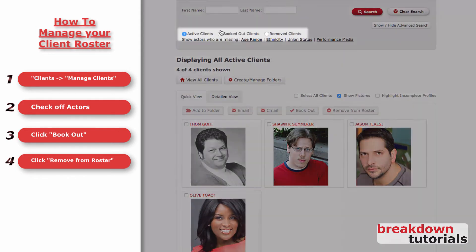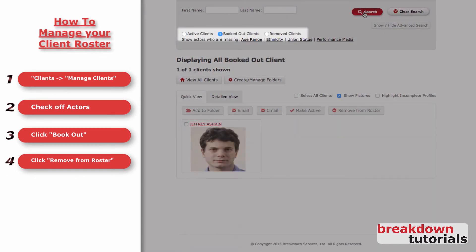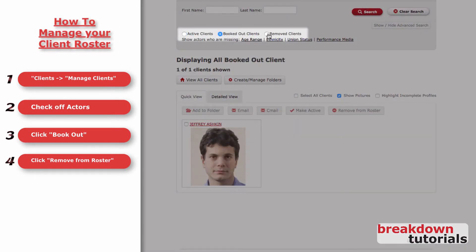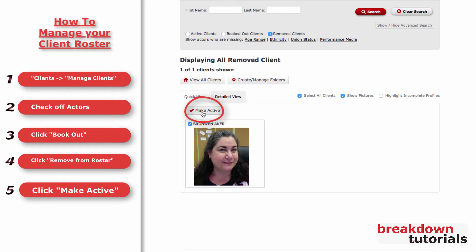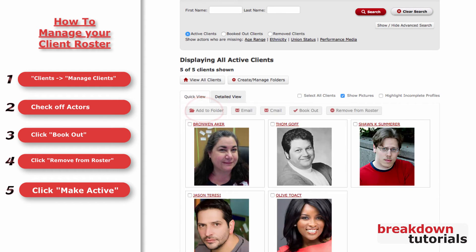To view your active, booked out, and removed clients, toggle these settings. And to move a client back to your active list, check the box next to their name and click Make Active.